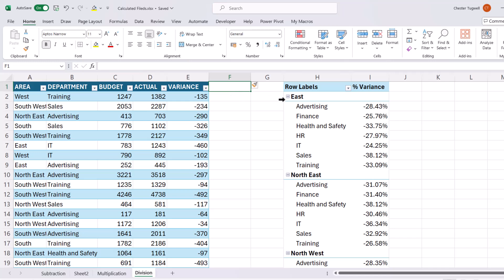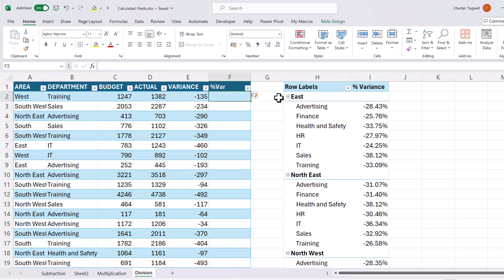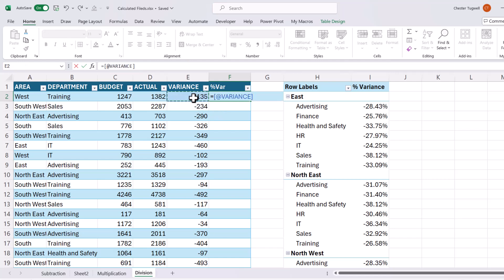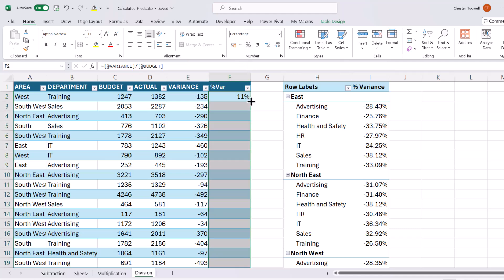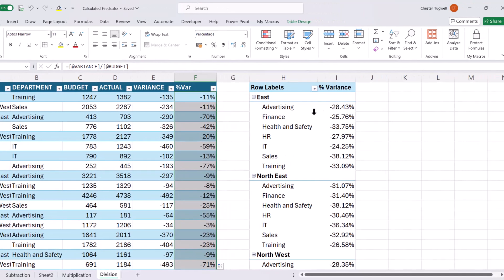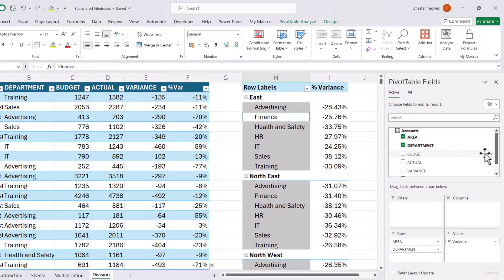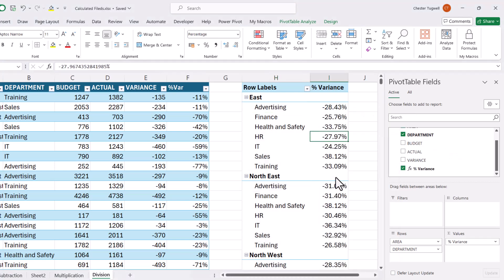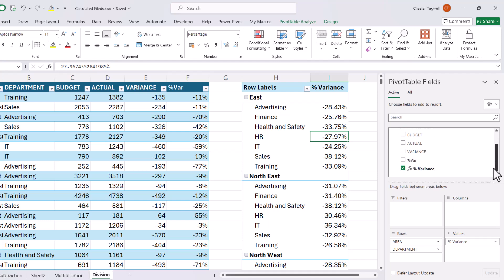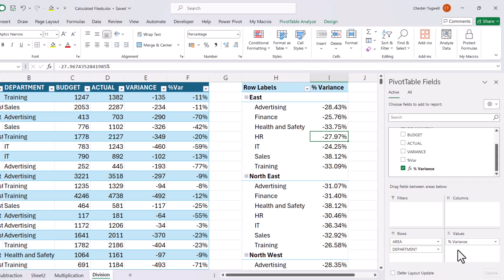So I could check whether these answers are correct by doing a calculation within the data and then adding that new column into the values area of my pivot table. So let's do that. I'll call this percentage variance. So it would be equals the variance divided by the budget. I'll format that as a percentage value and then copy it down. So then what I'm going to do is refresh my pivot table and add percent variance to the values area.